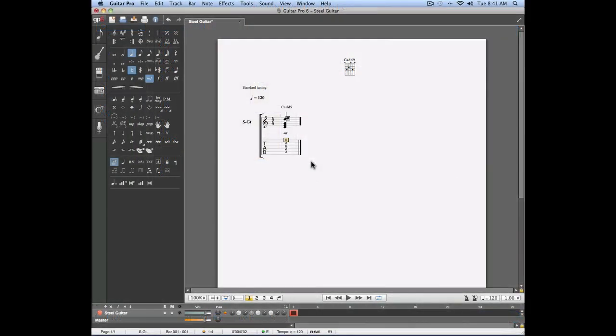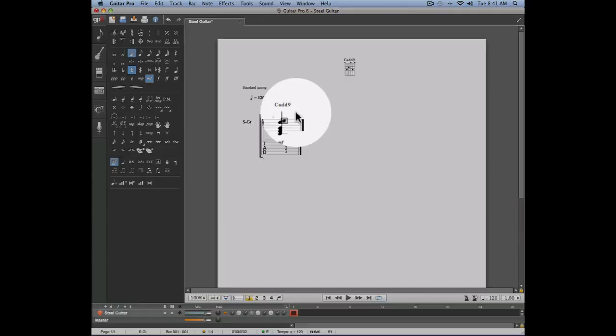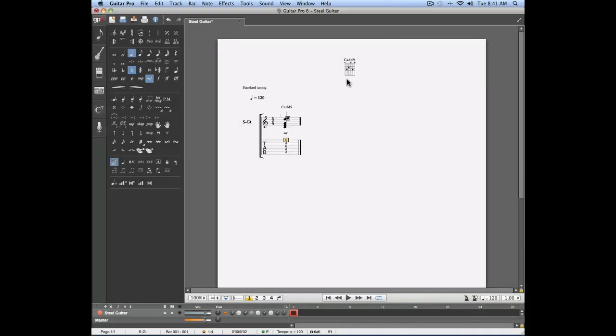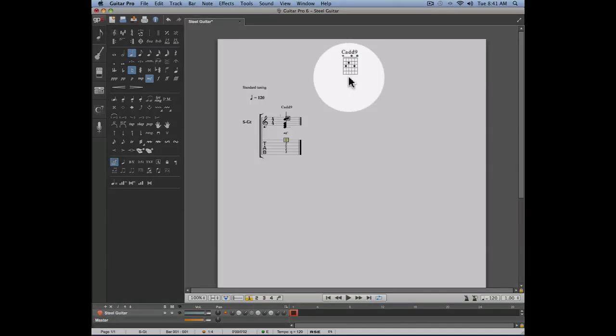Now my chord is shown in the tab. The name of the chord also appears on top of the tab and the diagram of that chord also appears under the title of the score.